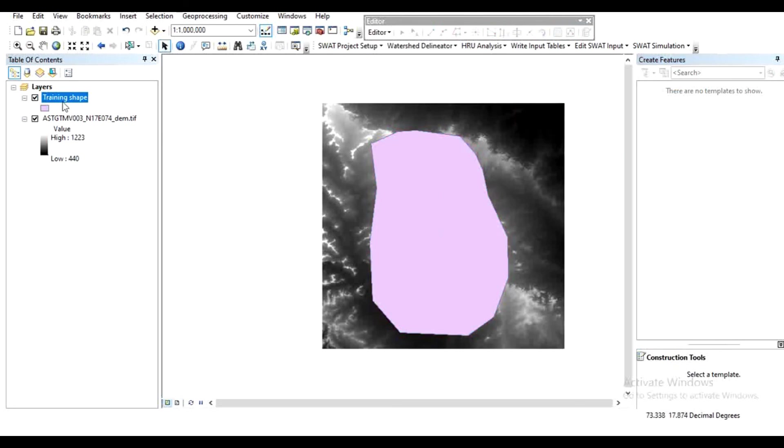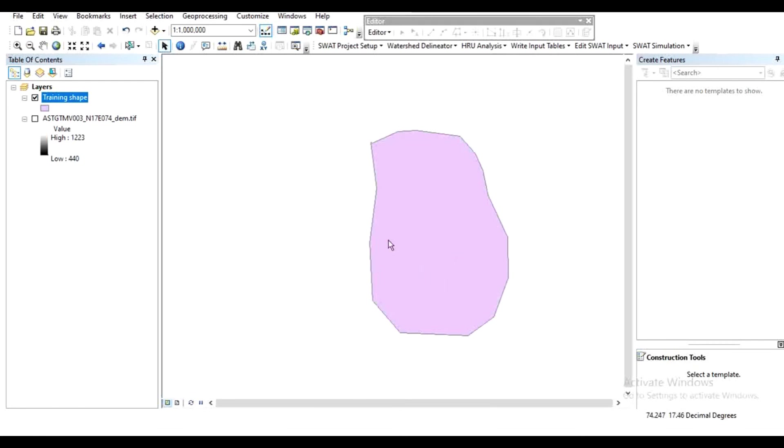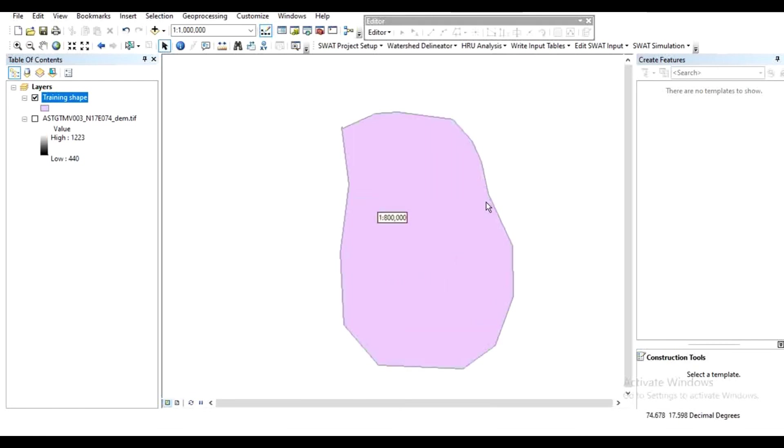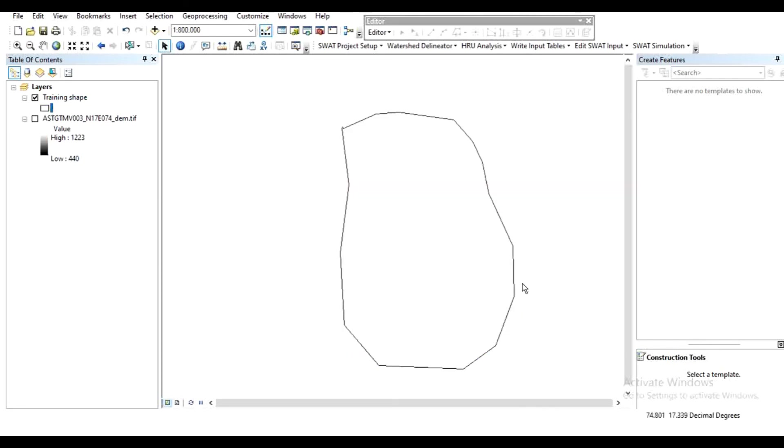The shapefile is created. Uncheck the DEM model so we can see this is our study area shapefile as per our requirement. You can make it hollow here if needed.